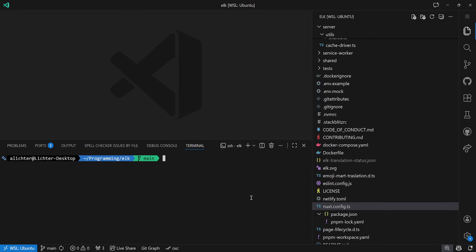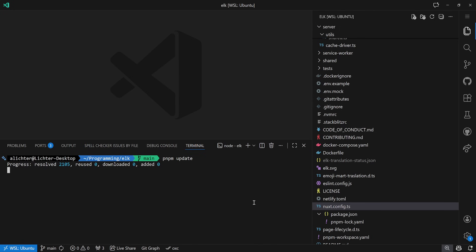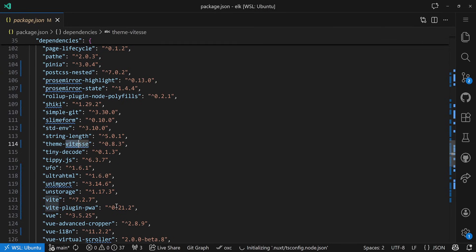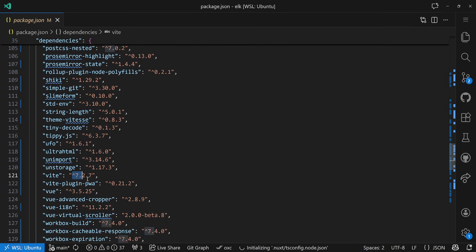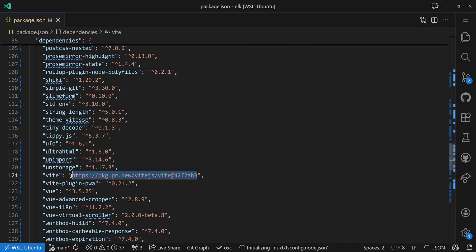Instead of going the whole route of profiling the application - which is its own video, let me know in the comments if you're interested - we'll do something that comes out of the box very soon with Vite 8. First, we do a PMPM update to update all dependencies. This is just the ALK main branch at the time of recording. After that, we want to switch to the latest Vite beta, so we open our package.json.